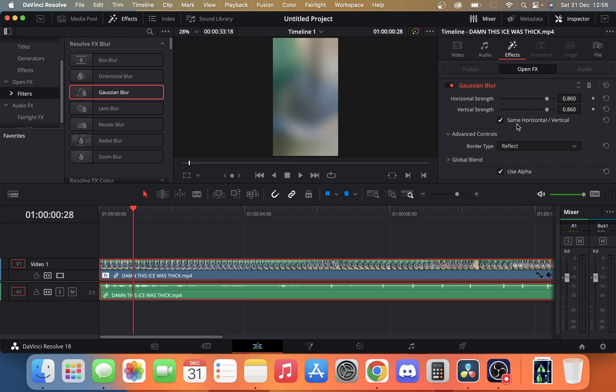I recommend leaving this box ticked, and that's how you apply a blur in DaVinci Resolve. Hope you found that useful.